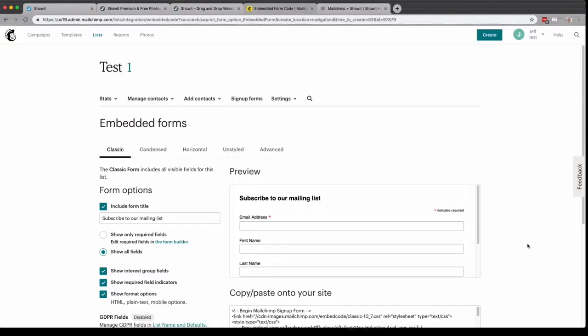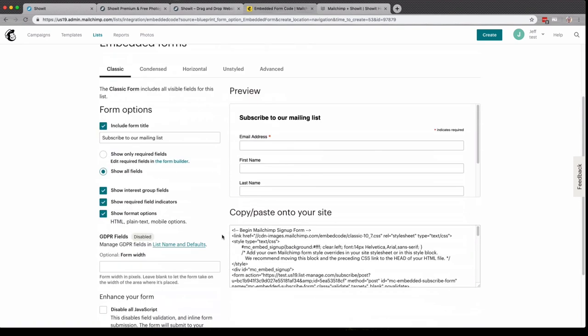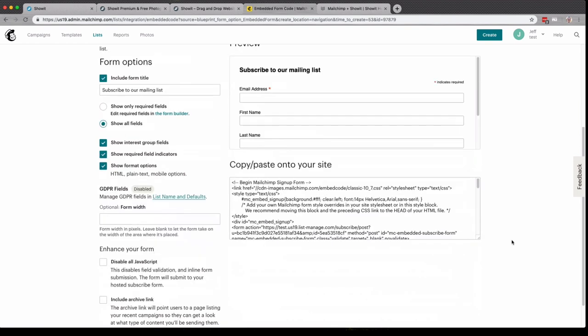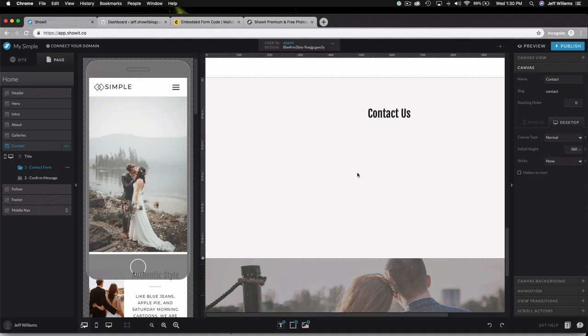To add a third party contact form to your website is really easy. I'm using MailChimp for this example. All I have to do is set up my contact form and format it to my liking here in MailChimp. Once I've created the form to my liking, I can simply click here, copy this entire code,